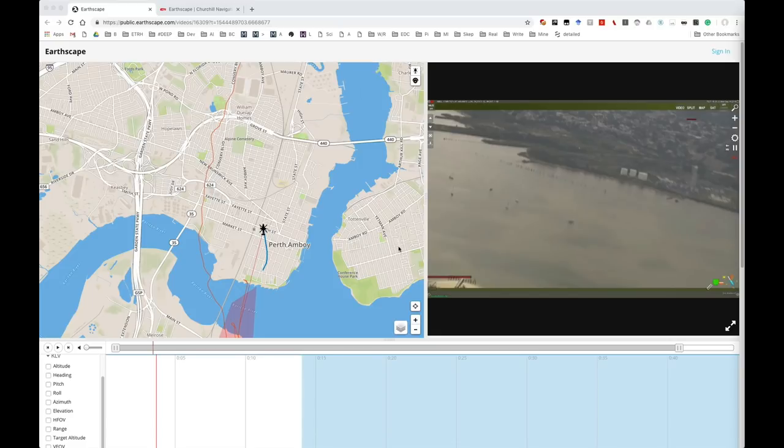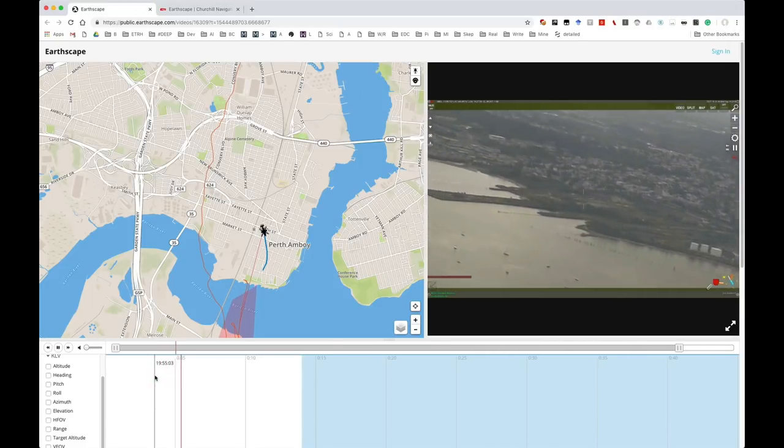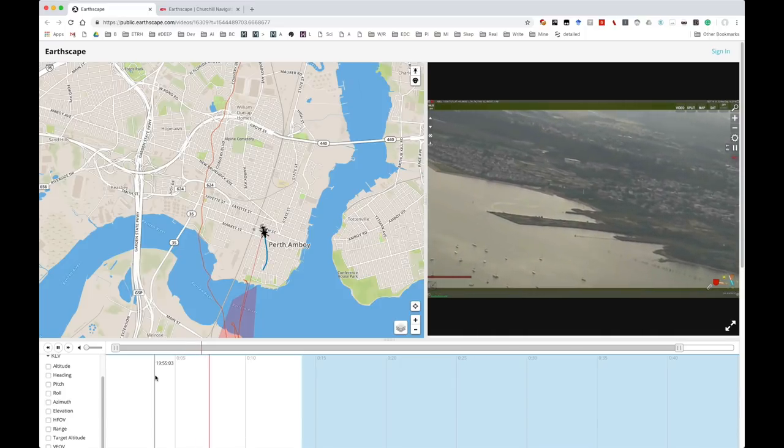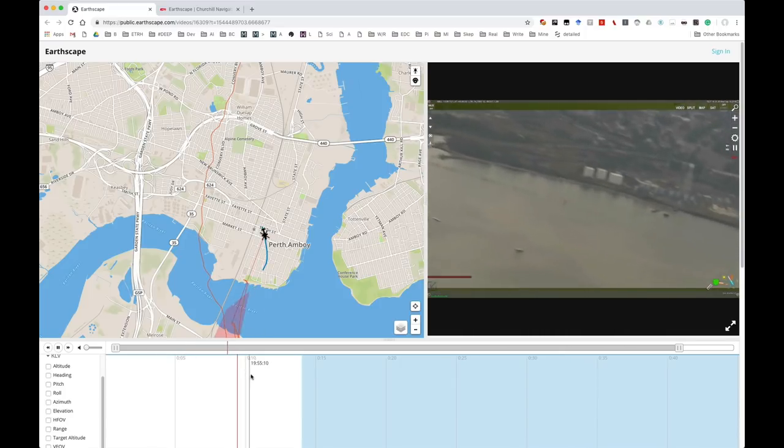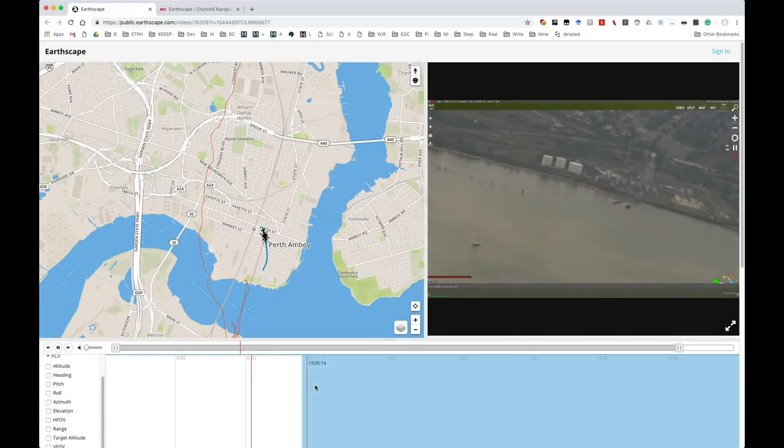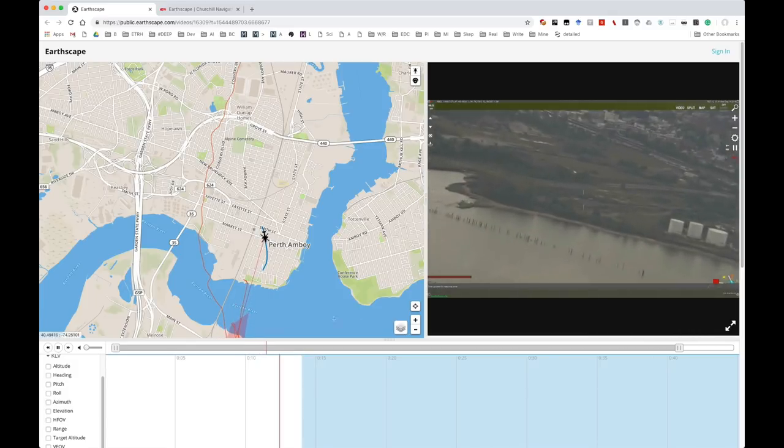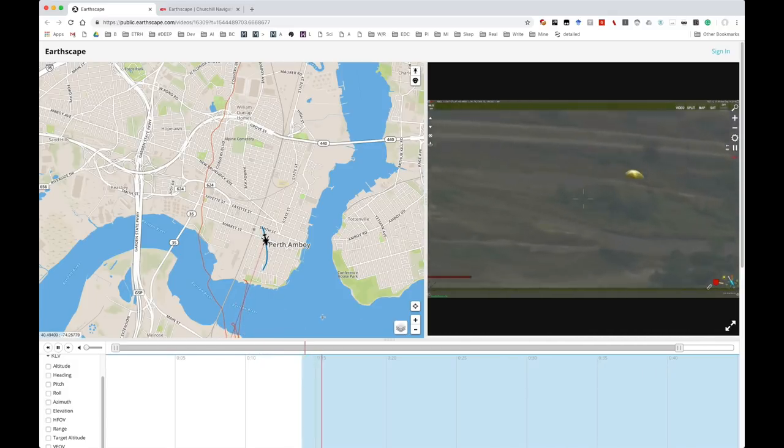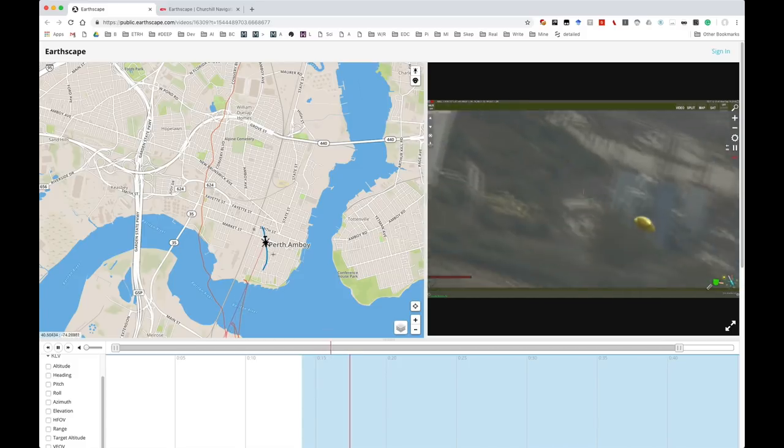So the video we're looking at here is in the Earthscape viewer from Churchill Navigation. This is a great viewer. Not only does it show you the video, but it shows you a lot of data that has been collected along with the video.